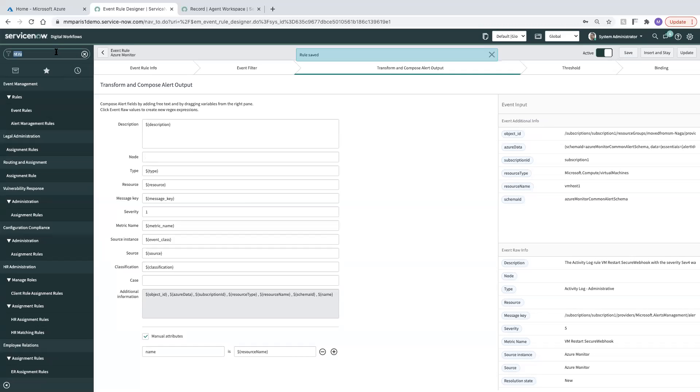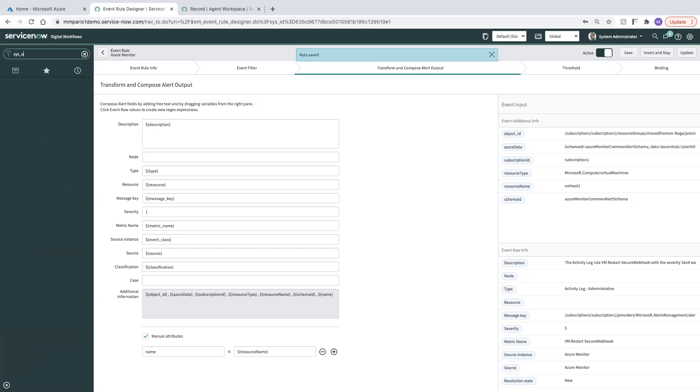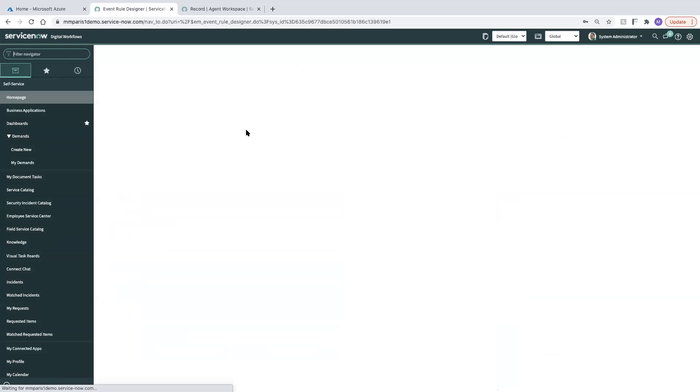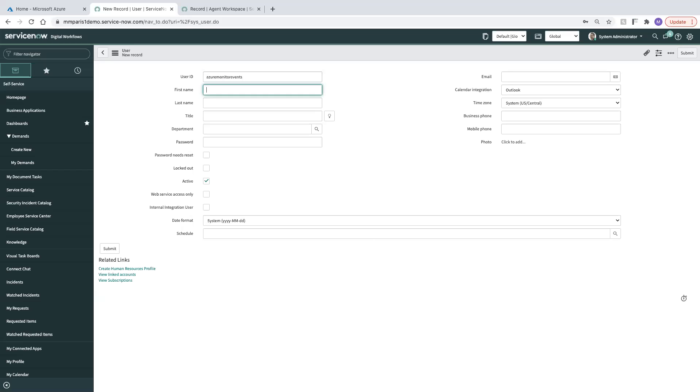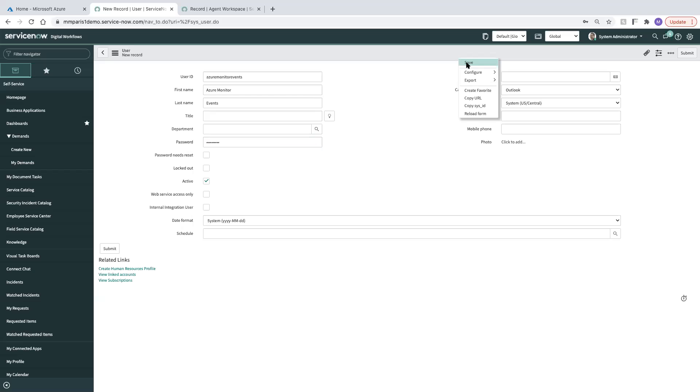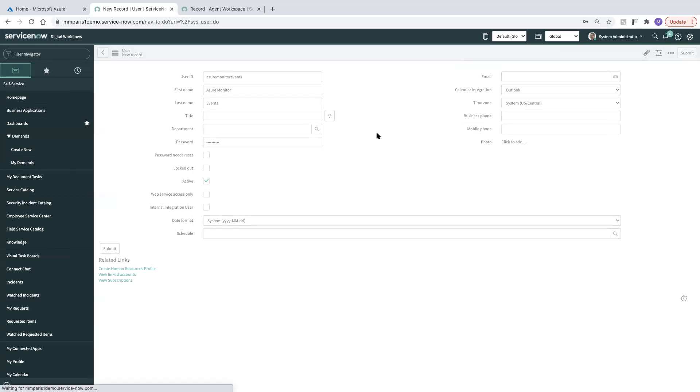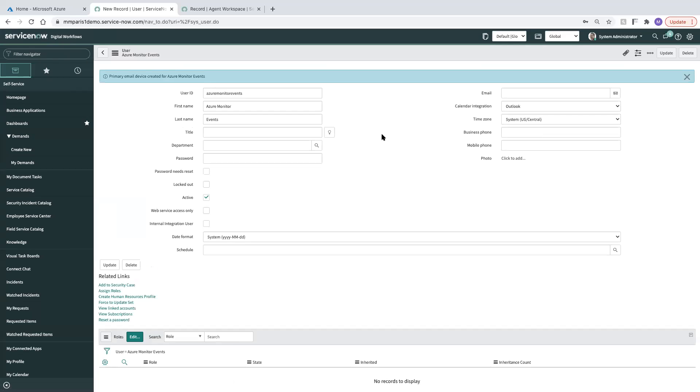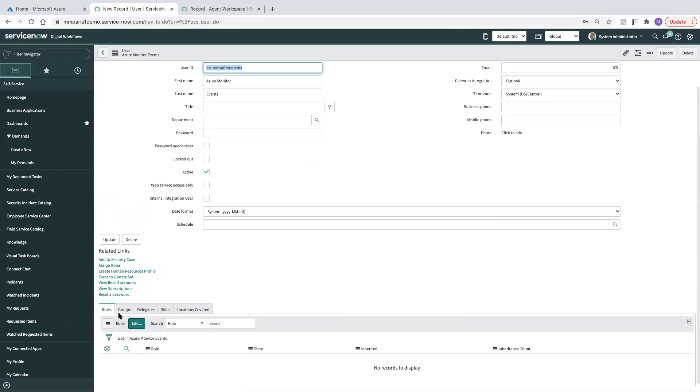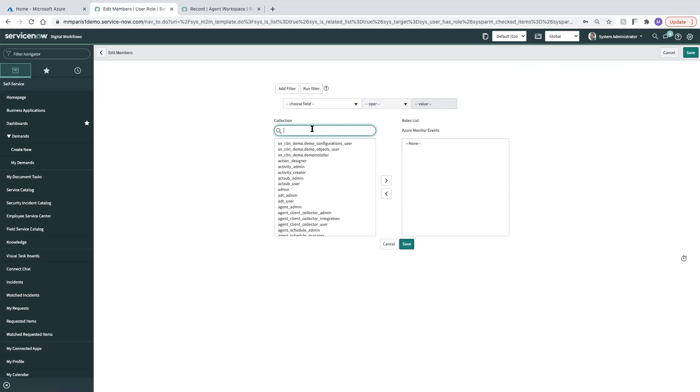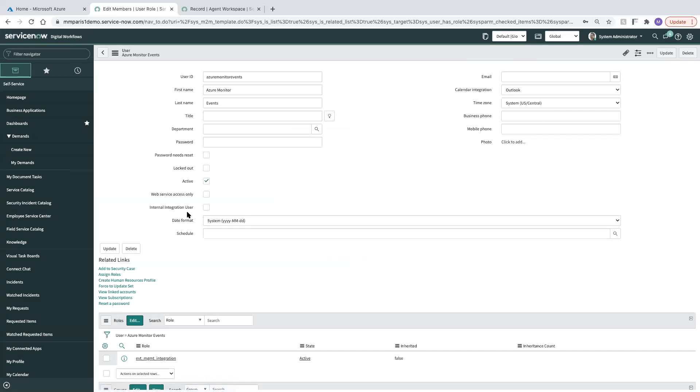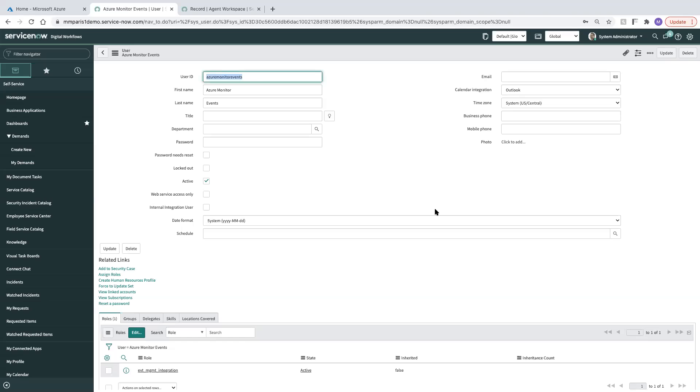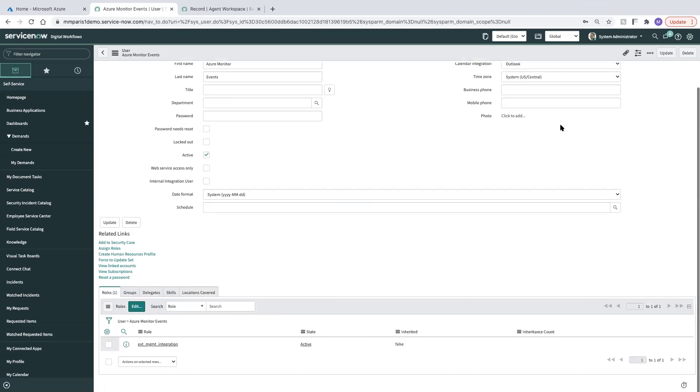And then we need to create a user for this integration. So I'm going to type sys_user.do into the filter navigator, set up a new user. We will call our user Azure monitor events and give our user a password. Go ahead and save. And then we just really need to add one role here. All of our event roles start with EVT. We have event management integration. That's the one that we need for bringing events into ServiceNow from Azure. Azure Monitor. Looks like we're good to go there.